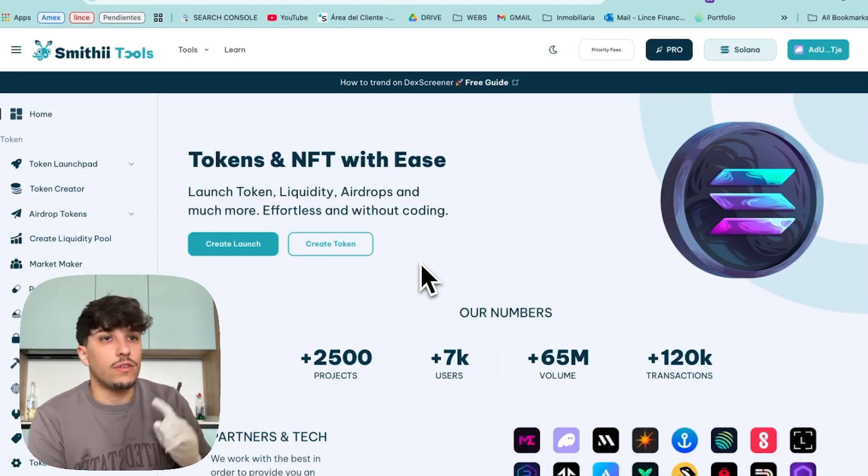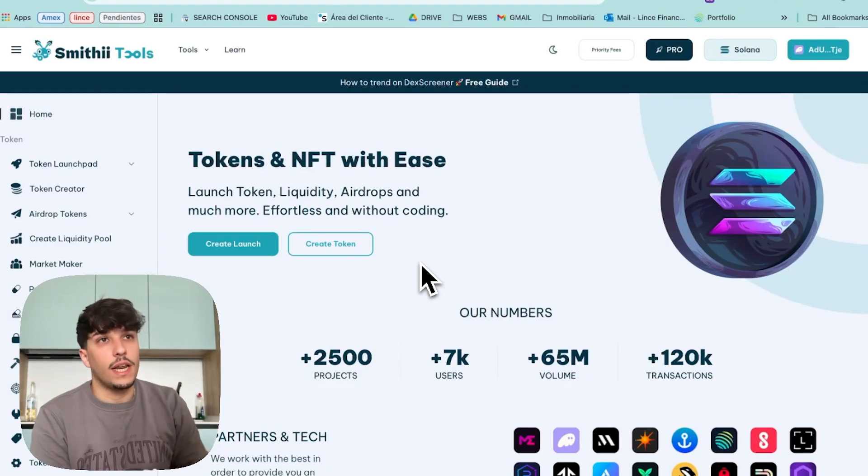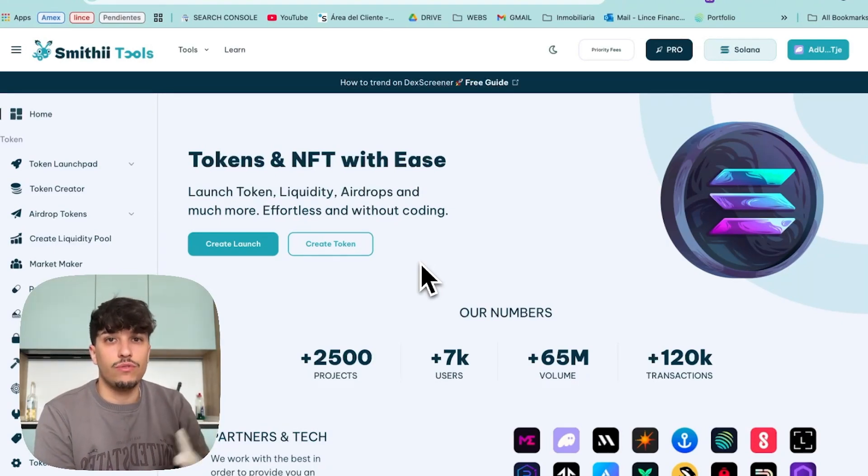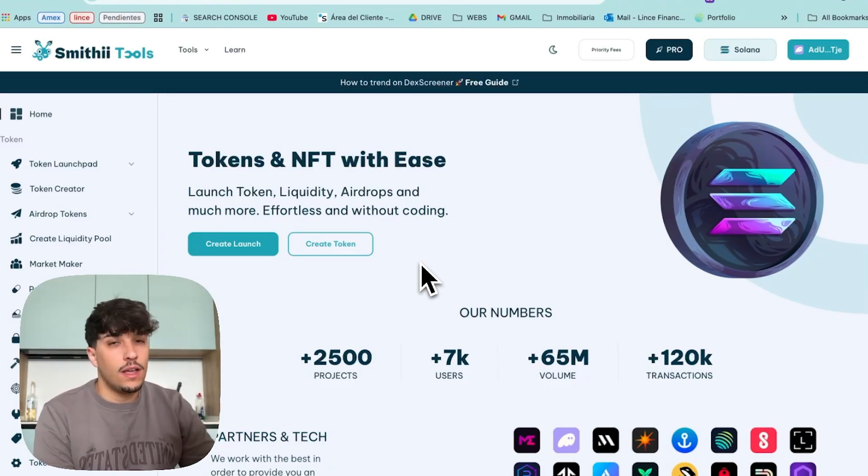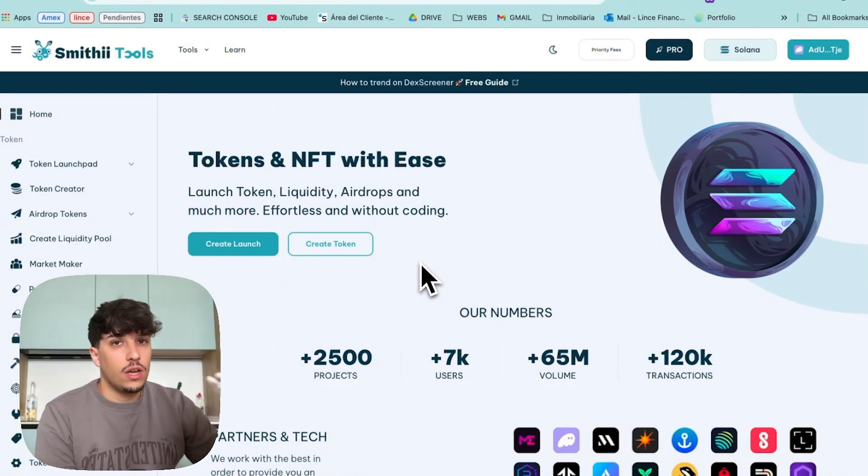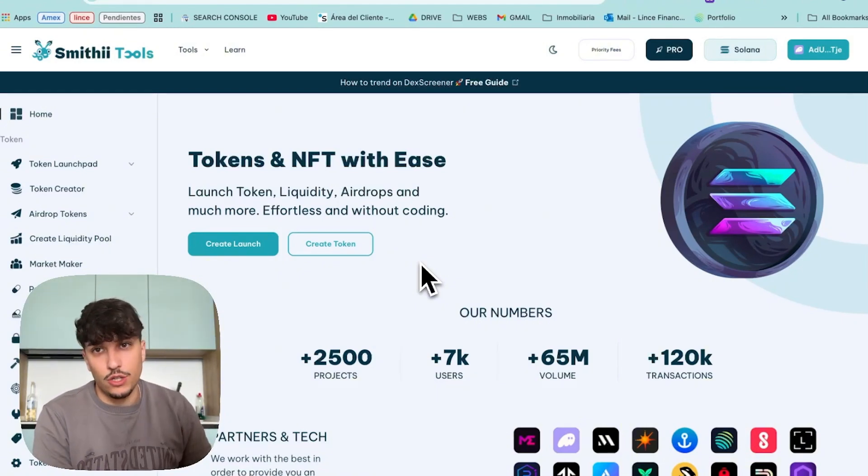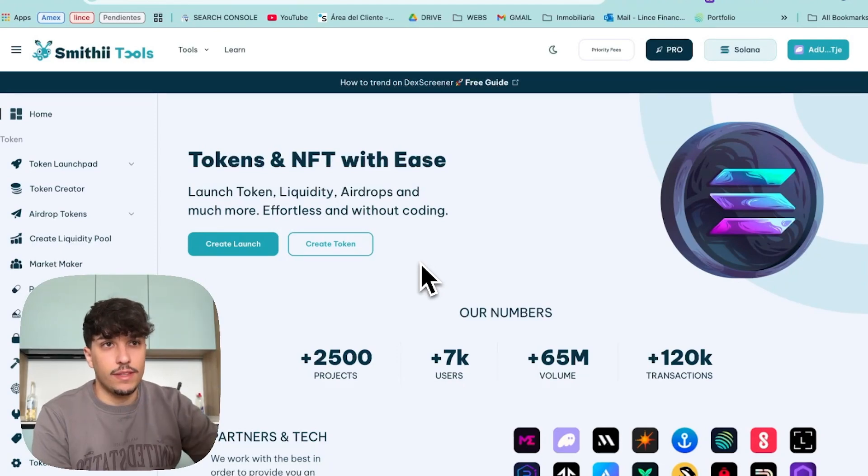For boosting the volume of your token, we're going to use these tools you're seeing here. SmithyTools is a no-code tool suite where you can create, launch, manage, make everything related to a token in Solana, on Pump.fun, on Raydium, etc.